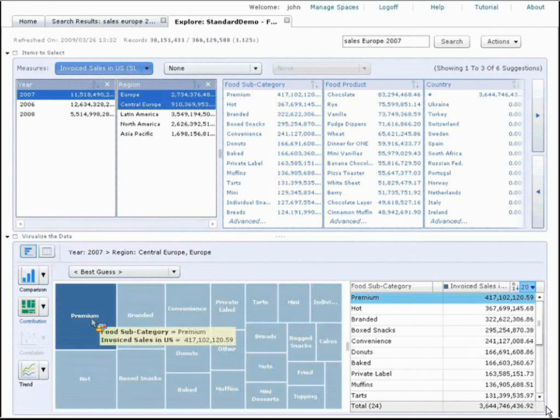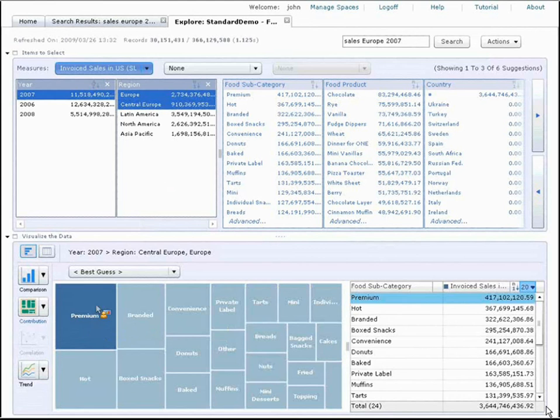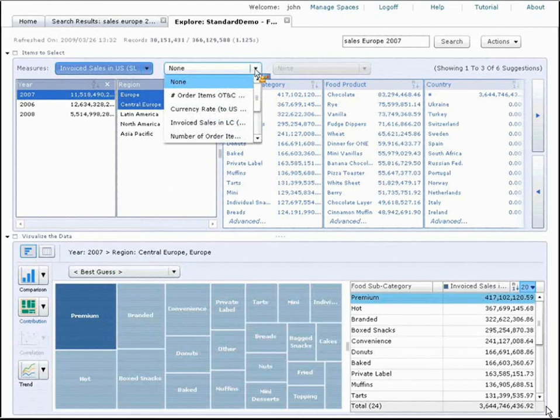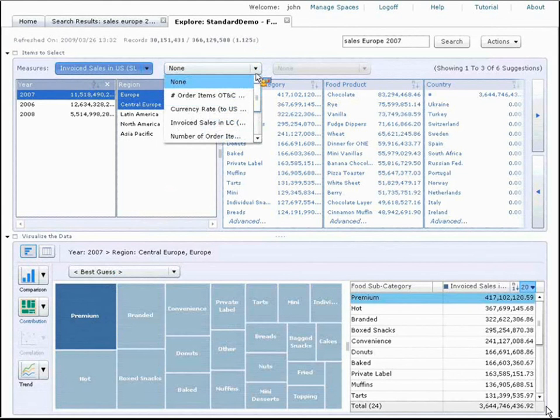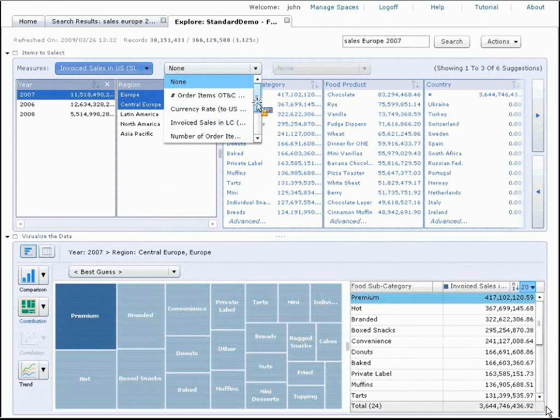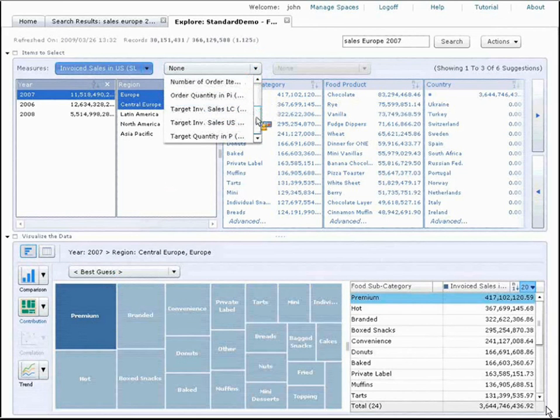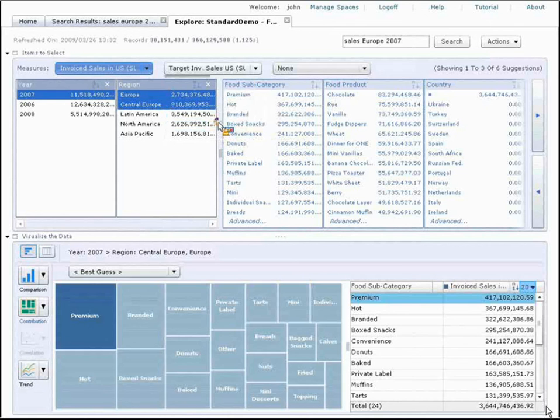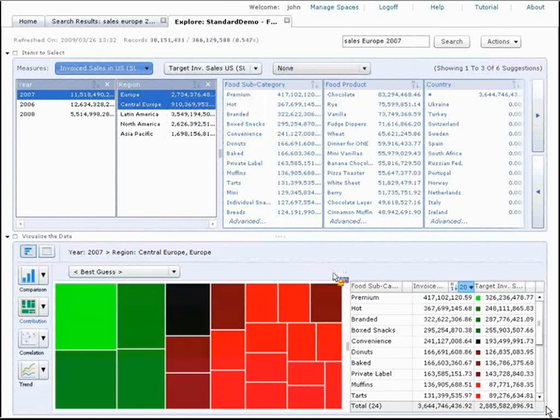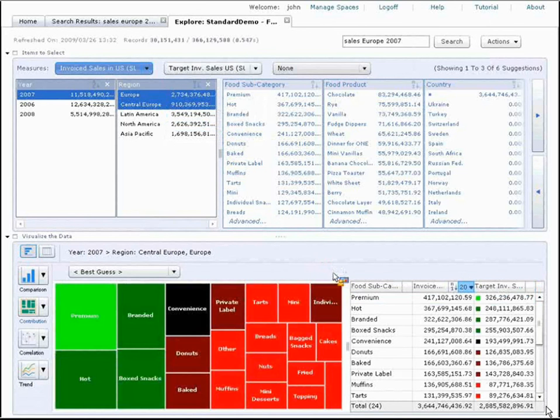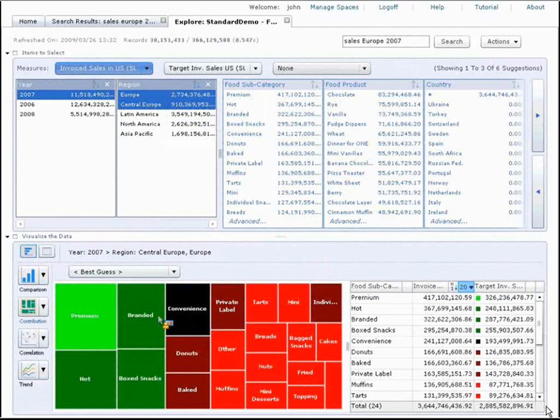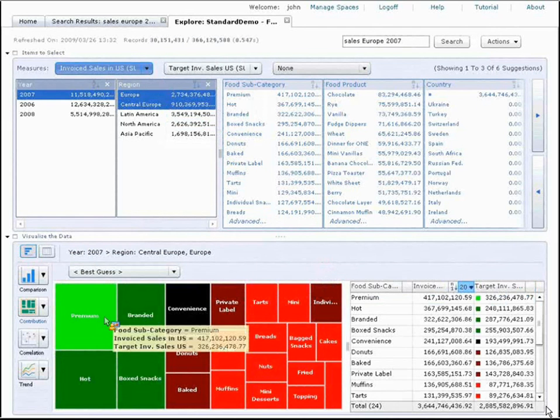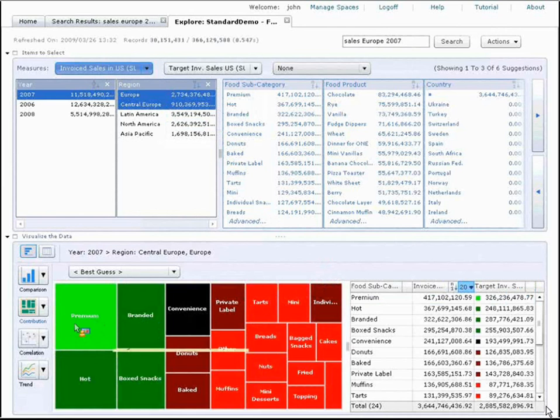Similarly, I can go and add a second dimension. Maybe I want to see invoice sales versus target sales. I go ahead and select that. Now, I've actually got a heat map type of a chart, again automated, based on two measures I've selected. The point here is, with a single click, I can look at my information in a number of different ways.